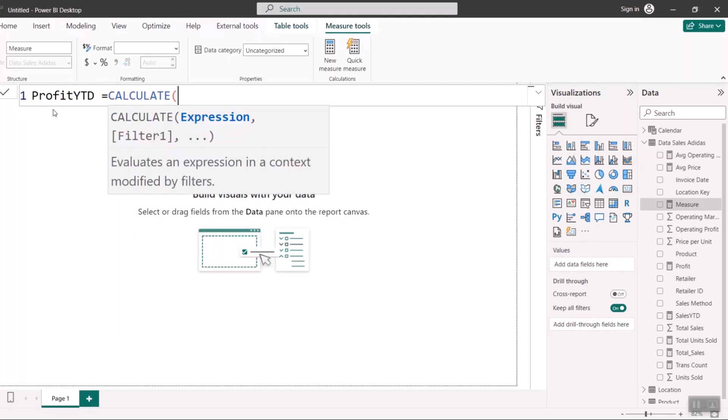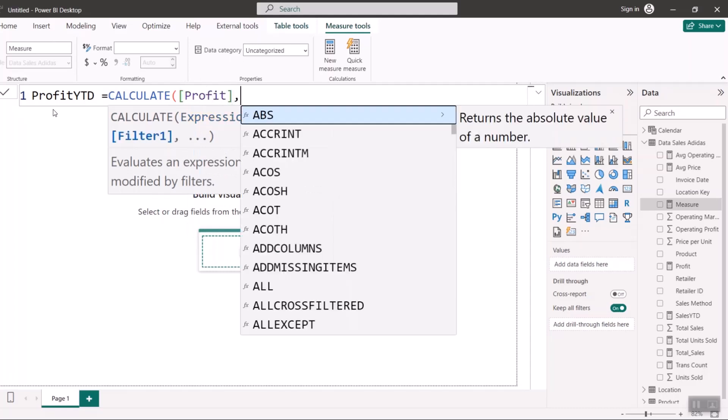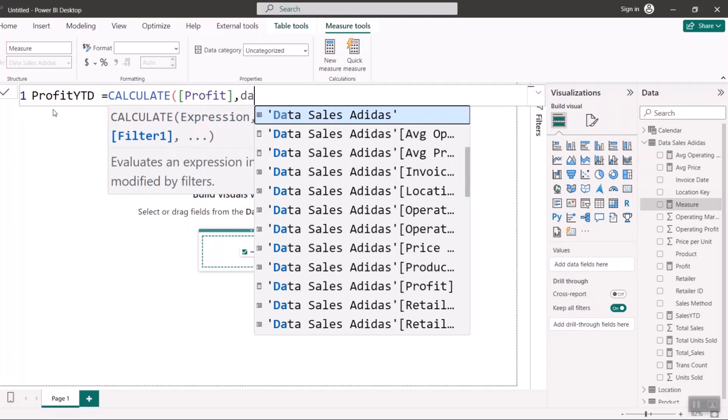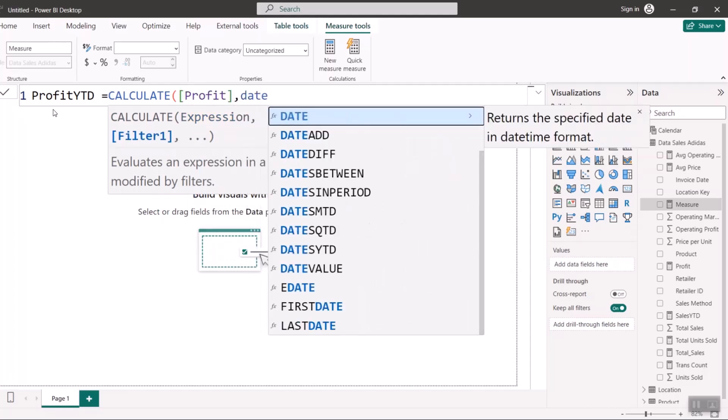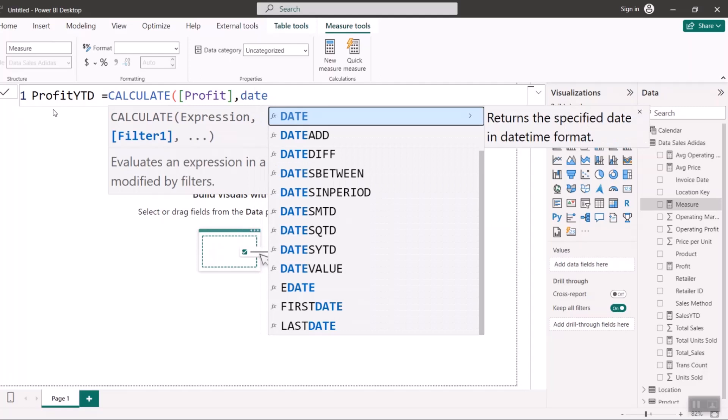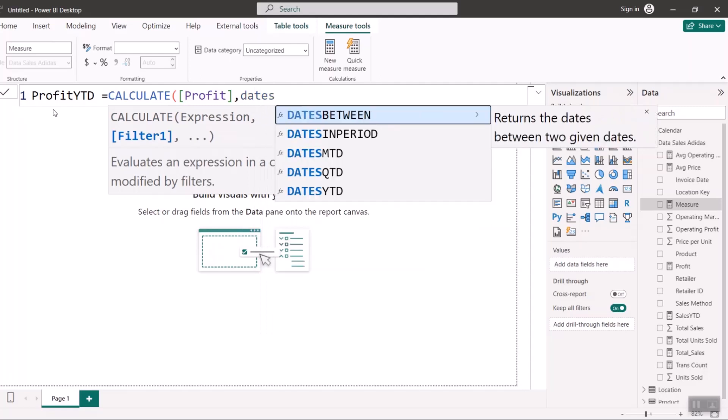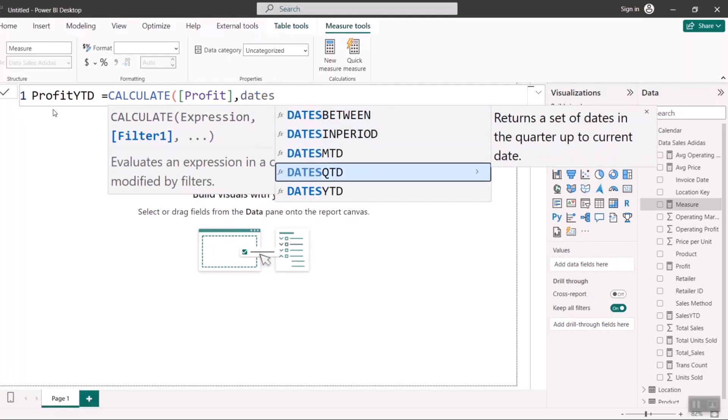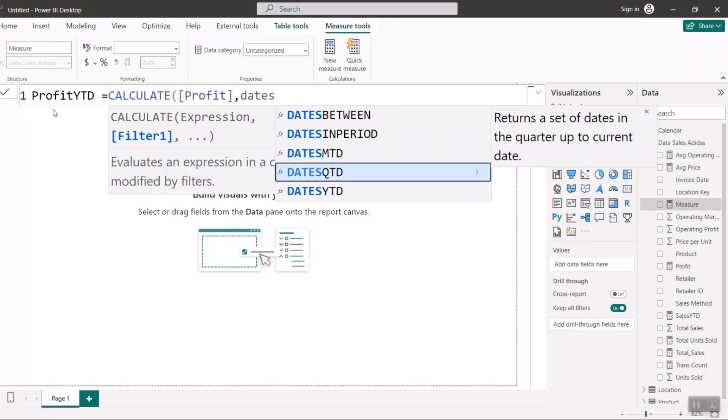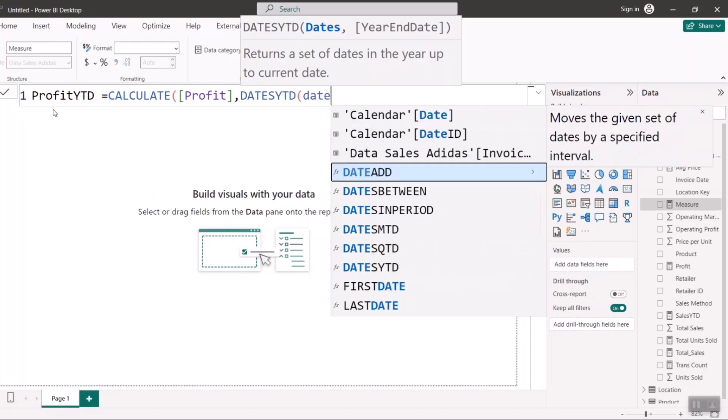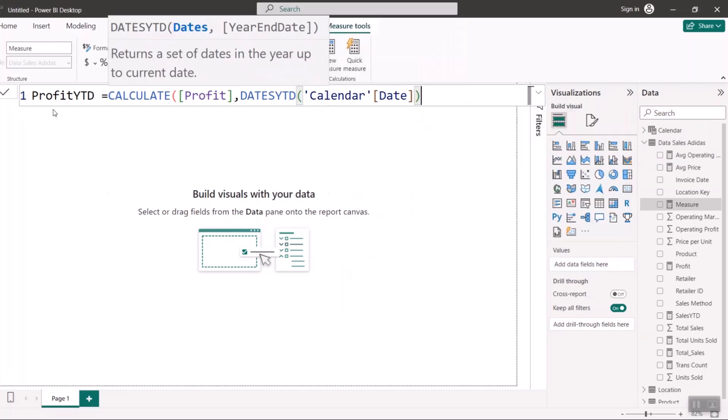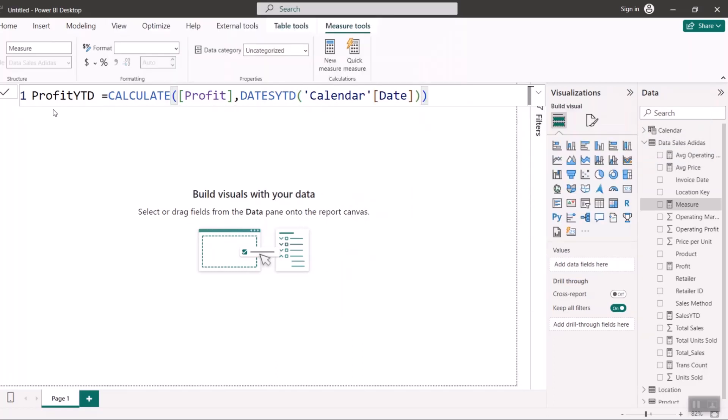Profit YTD equals CALCULATE, profit. You have to reference profit and say DATESYTD. You can see DATESYTD. But if we are creating month-to-date, you're going to use this MTD. If you're creating quarter-to-date, you're going to use this QTD. We are doing year-to-date, so I'm going to use this one. Reference date again. And I'm going to close my bracket. Remember I said you should always ignore the dot date. I'll close my bracket twice and hit enter.